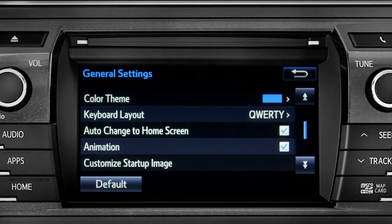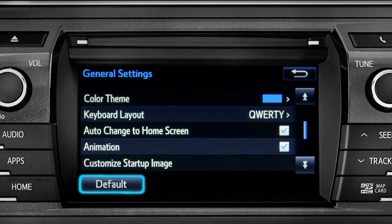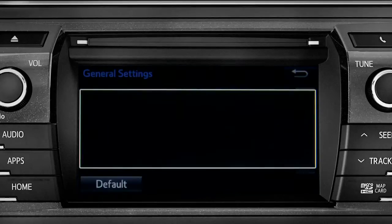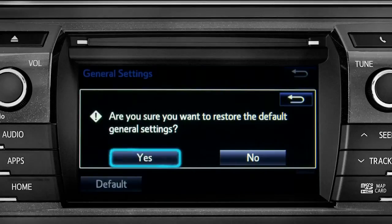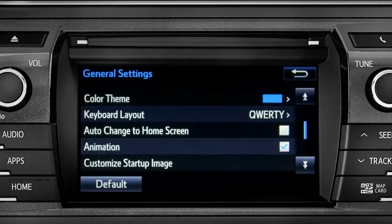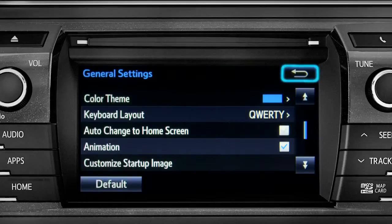If you want to switch back to the default settings for all the general category features, simply tap the default icon in the lower left corner of the screen. Then confirm by tapping yes. Tap the back arrow to get back to the main setup page.